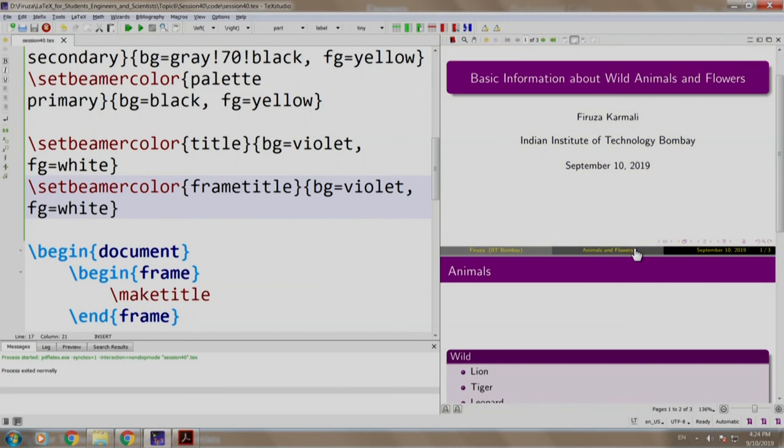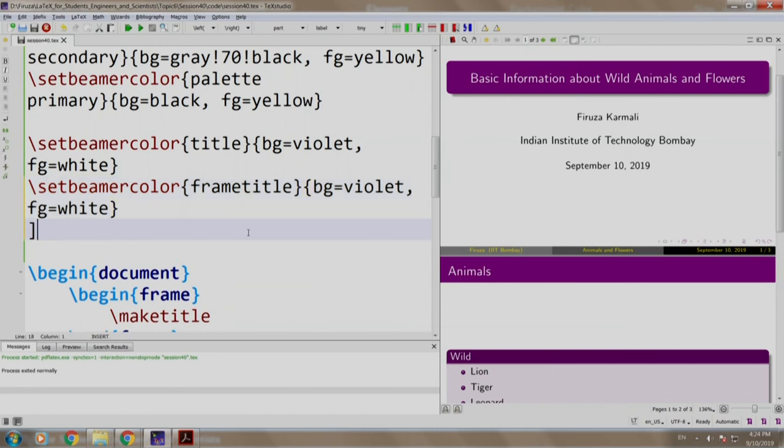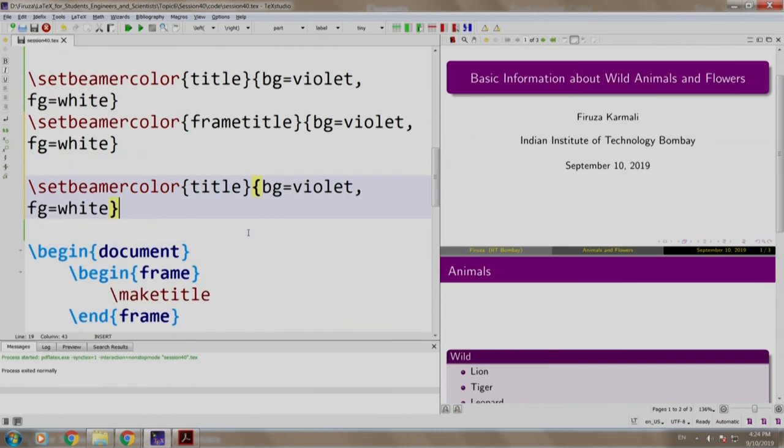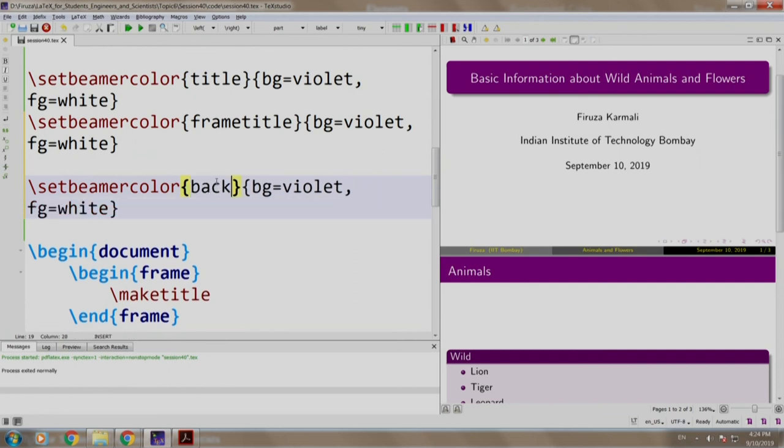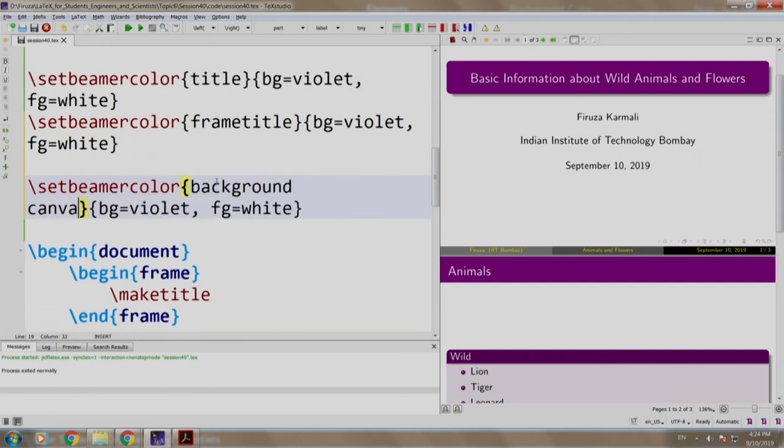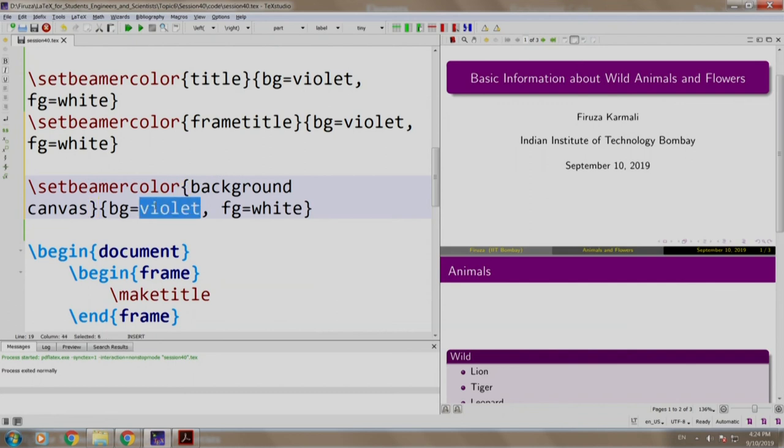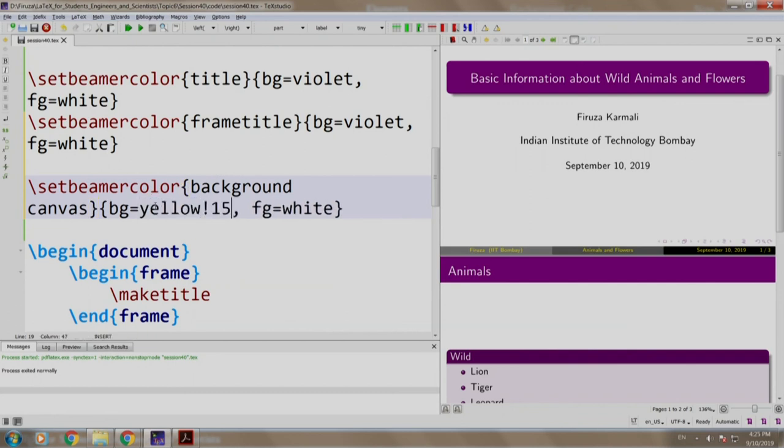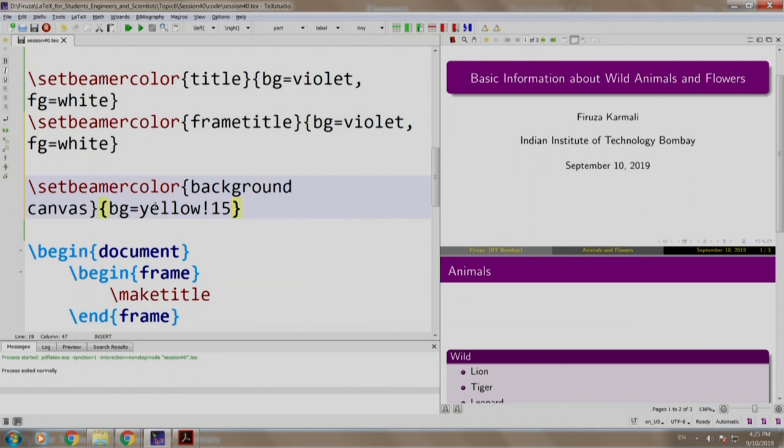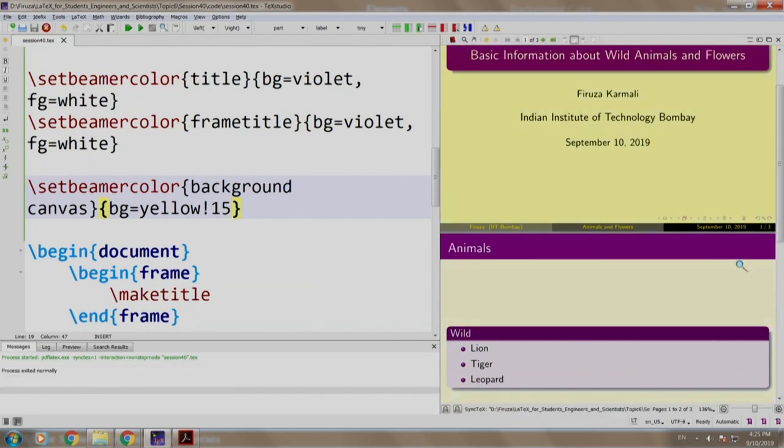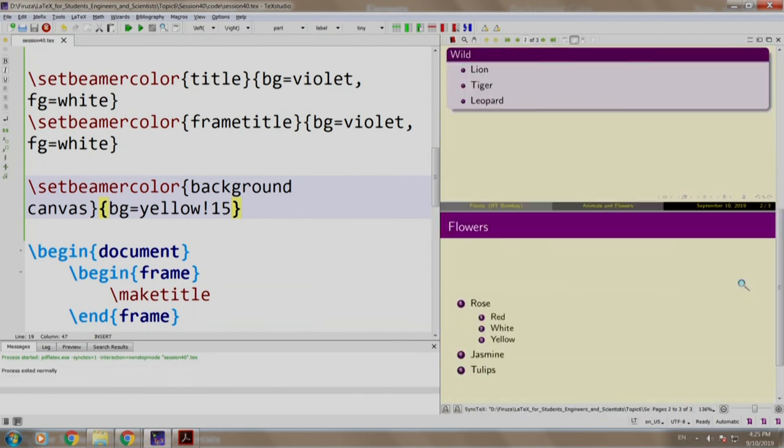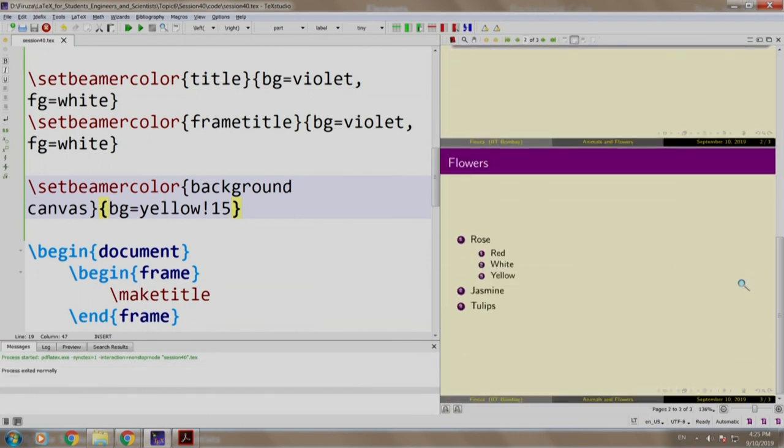Now, let us add a background color to all our slides. The command is set beamer color and instead of title, we write background canvas and let us have BG yellow. Let us mix it with white. Build and run. Notice that all the slides have yellow background color.